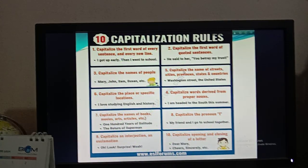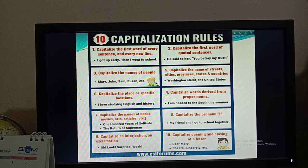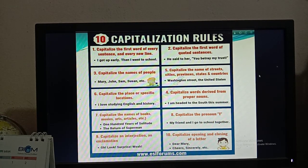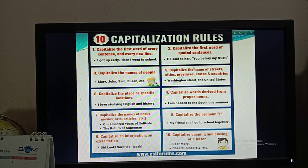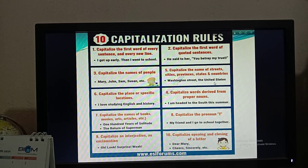Rule number five: capitalize the name of streets, cities, provinces, states, and countries. Most of you may not know what 'provinces' means — provinces means a principal administrative division of a country. So you have to capitalize words of that type. For example, 'Washington Street' and 'the United States' — Washington Street is the name of a street, and the United States is the name of a country, so you capitalize them.